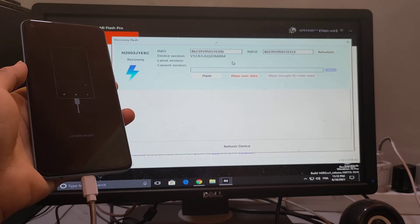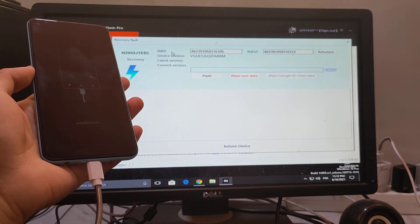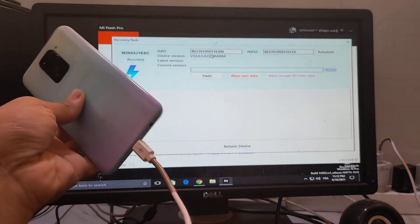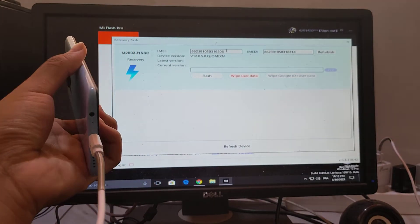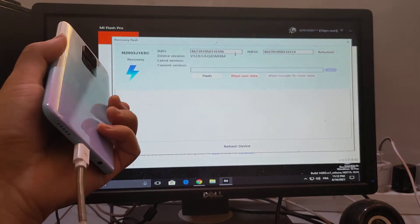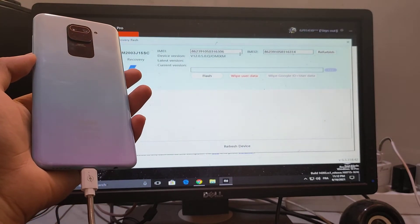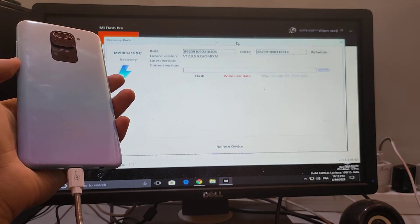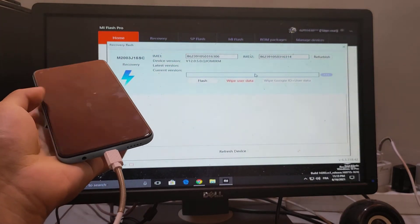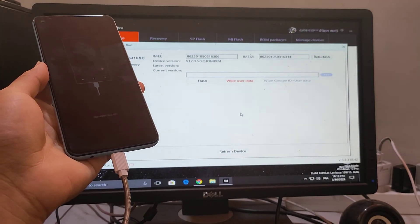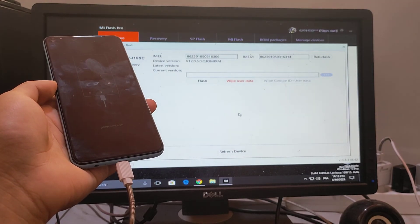As you can see guys, this is the hidden email number of this Mi phone — Redmi Note 9. Thanks guys, subscribe and hit like.